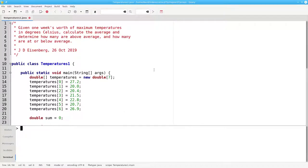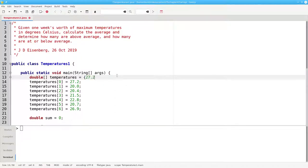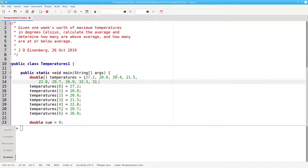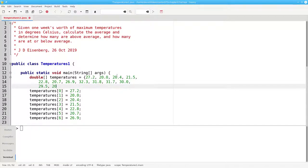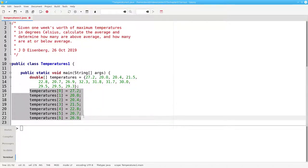Let me change to the brace initialization method and set the first 7 to the way they are here. Let's go up to 32.3, 31.8, 31.7, 30.0, 29.5, 29.5, and 29.3. I won't need these anymore.